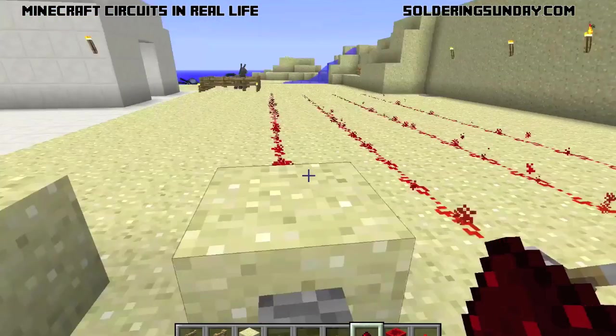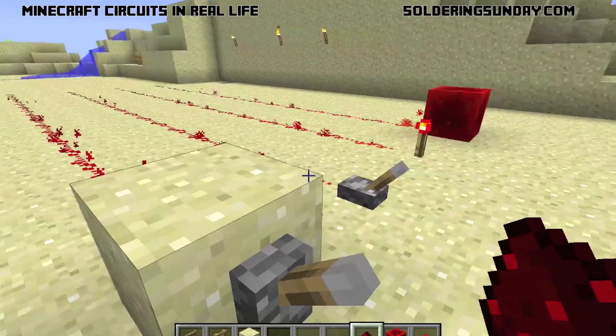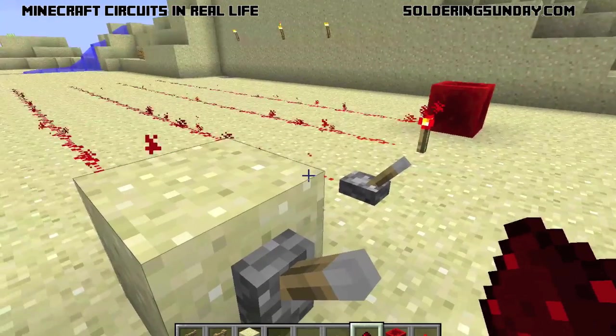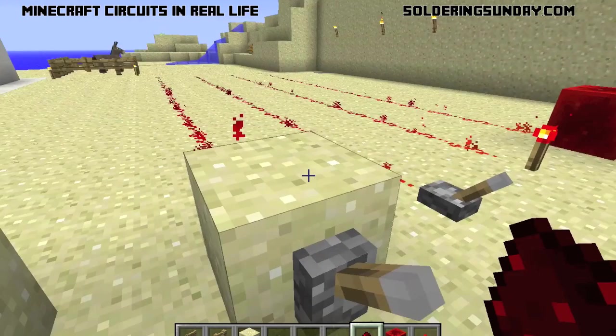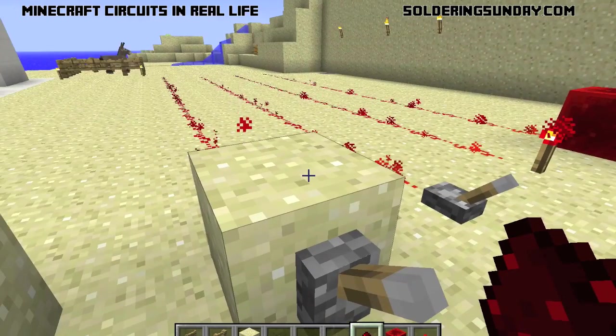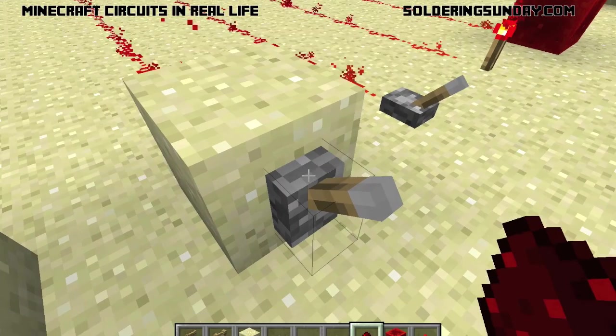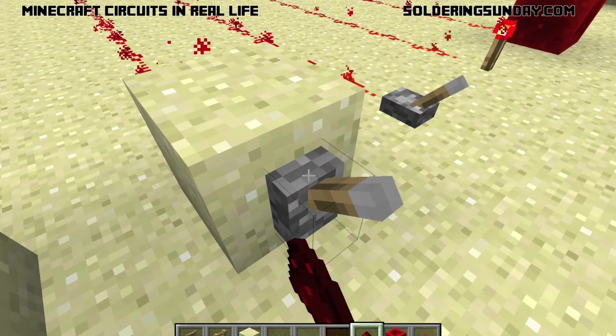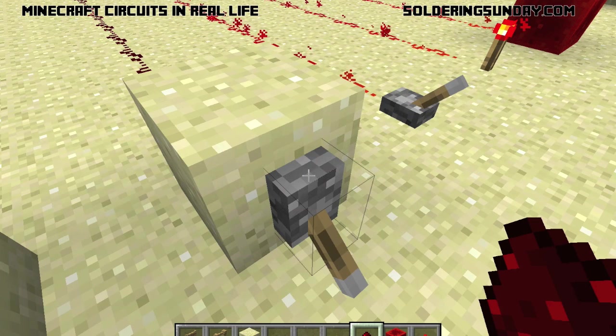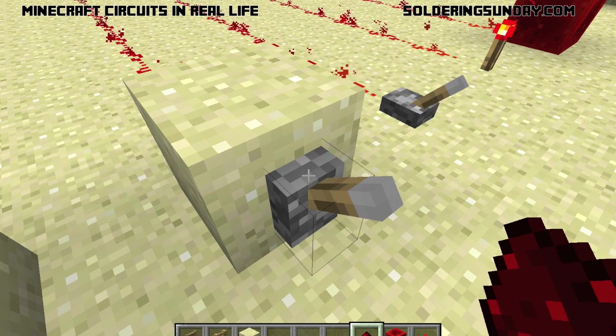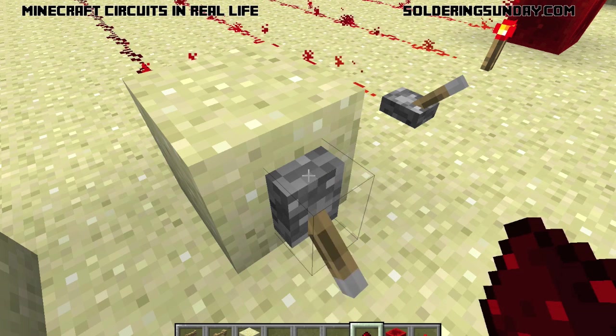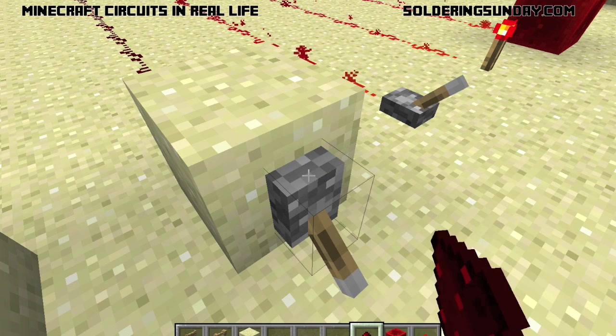Now you'll notice there's a little bit of a difference. We've got that into on. I'm going to flip this — that goes to off. We've got this to on.